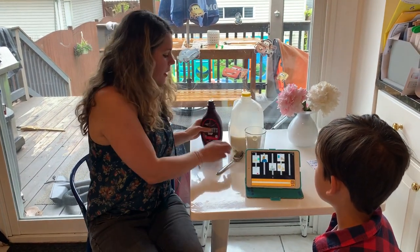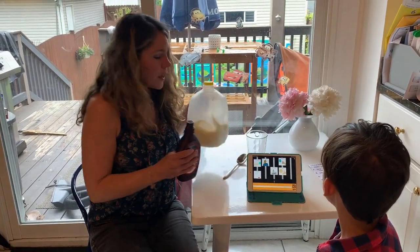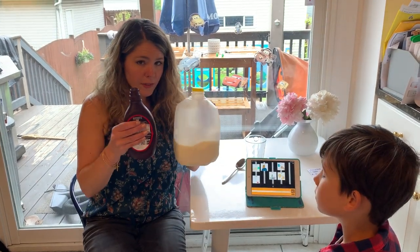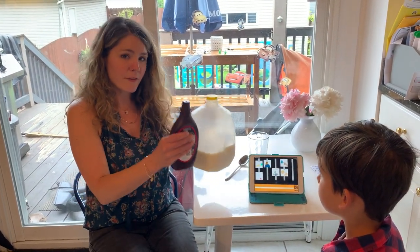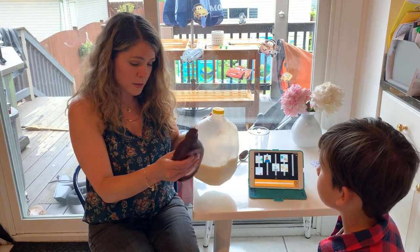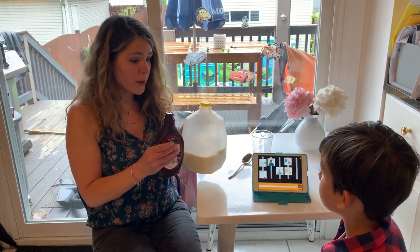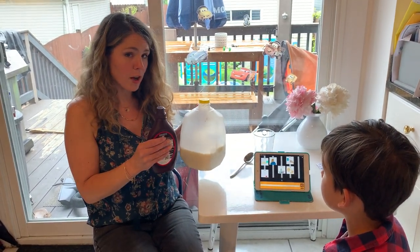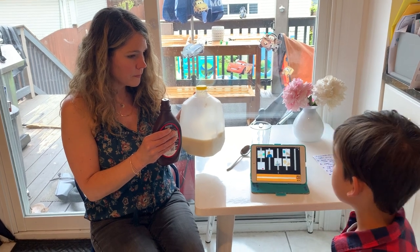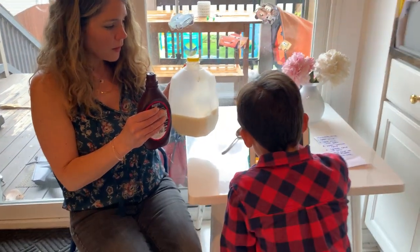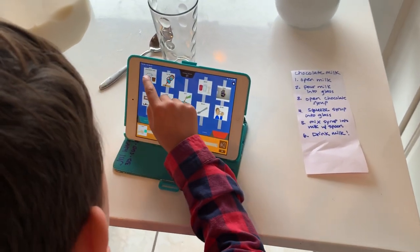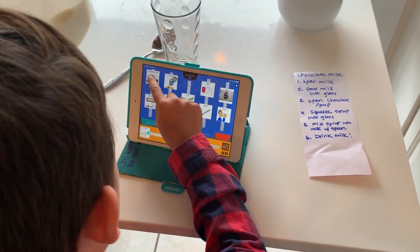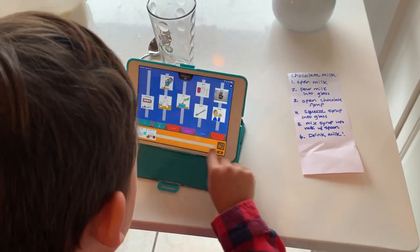One thing we can do is hold the chocolate syrup and milk in front of Miles but not give them to him, so he might make a request for chocolate milk. And Miles says: "I want chocolate milk."